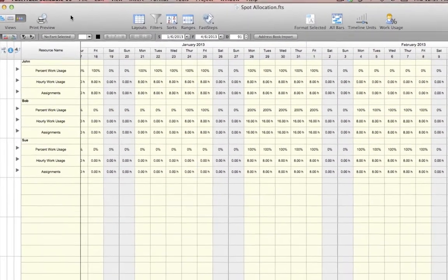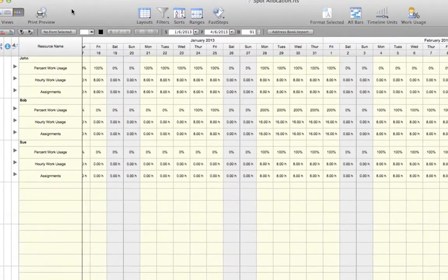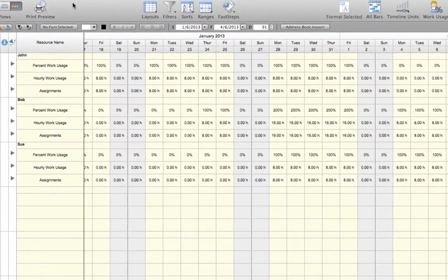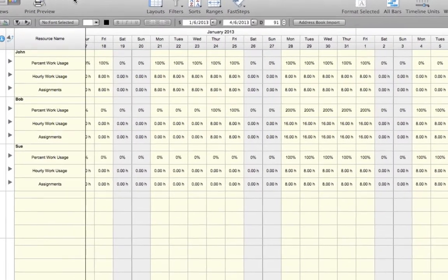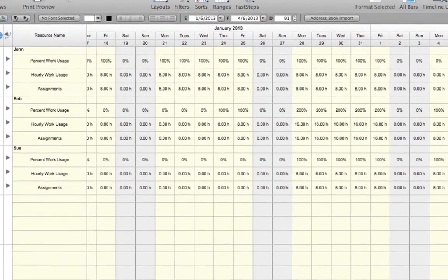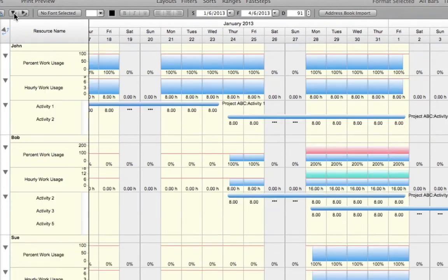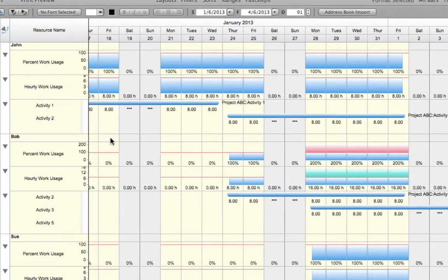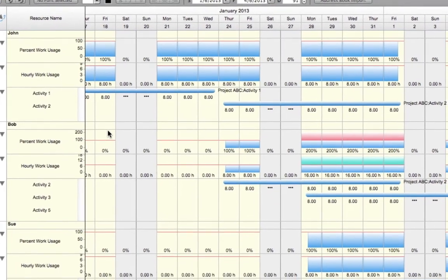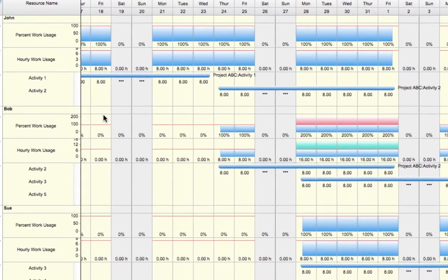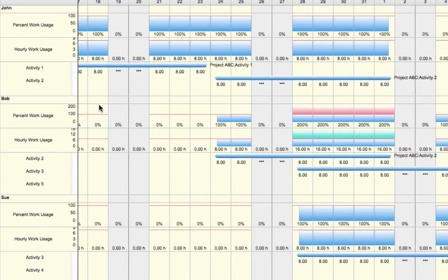To view additional information about the assignments each resource currently has, we can select Expand All from our toolbar. Doing this will show us additional graphs within each resource. We'll see that we have a percent work usage, an hourly work usage, and a graph representing the activities that each resource is currently assigned to.